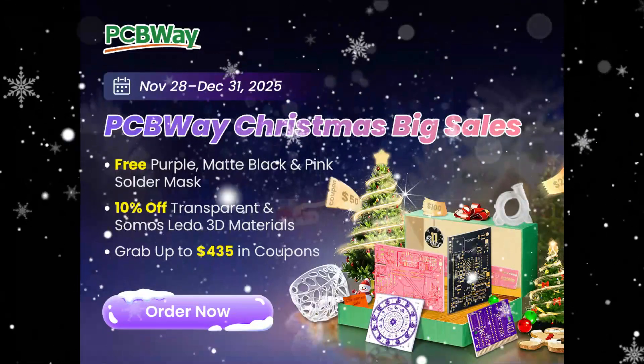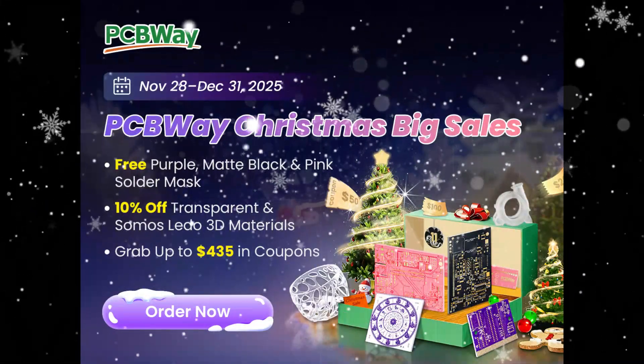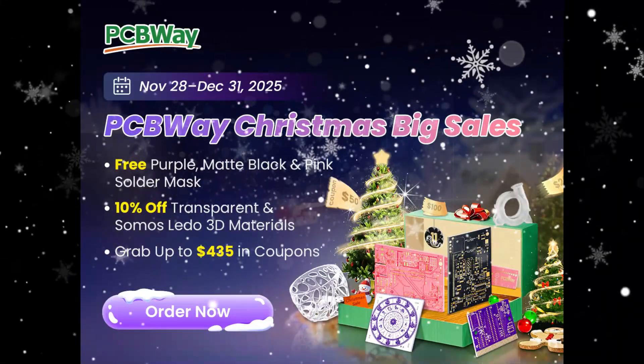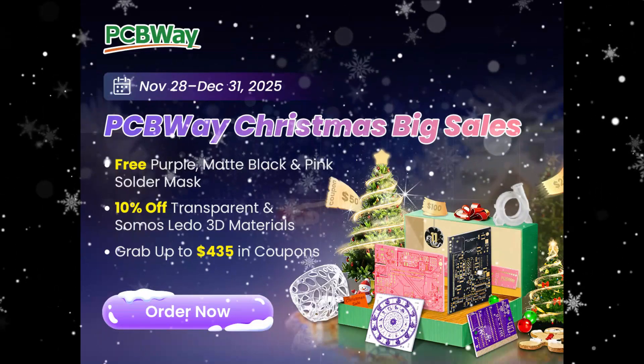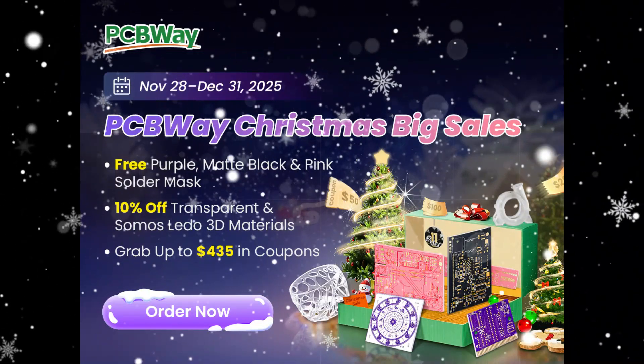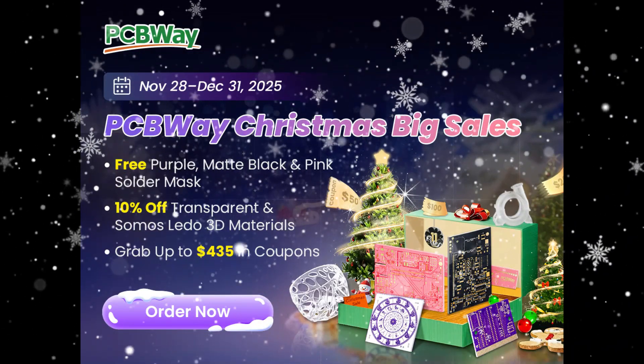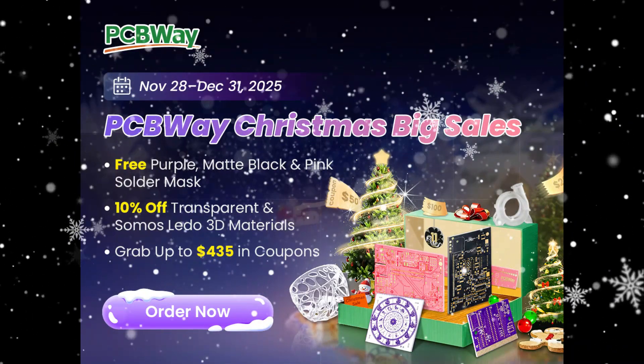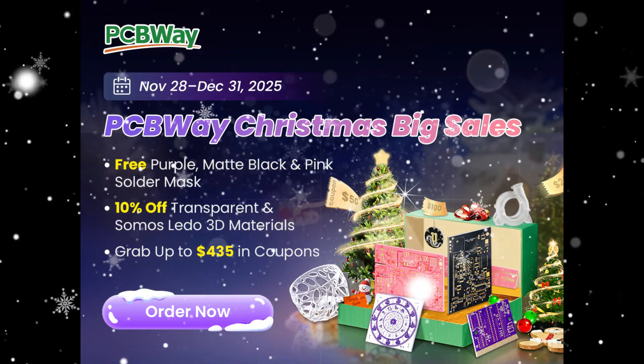Before we jump in, let's talk about the sponsor of today's video, PCBWay, your preferred choice for PCB manufacturing and prototyping. PCBWay is running a Christmas sale. You can get purple, pink or matte black PCBs at no extra cost.